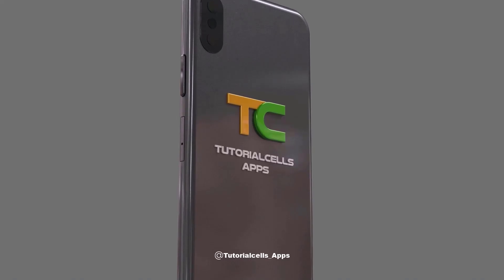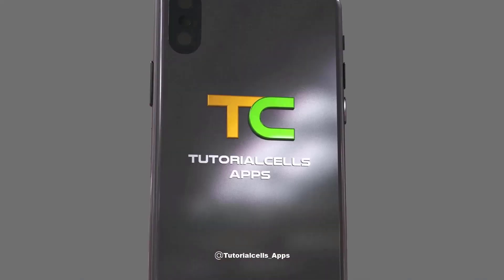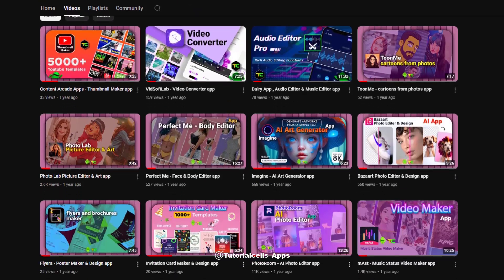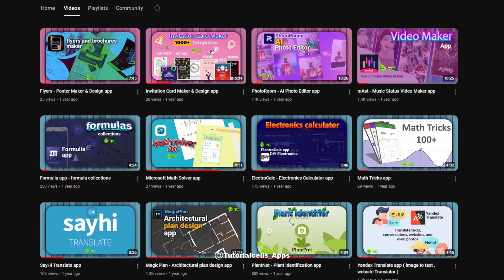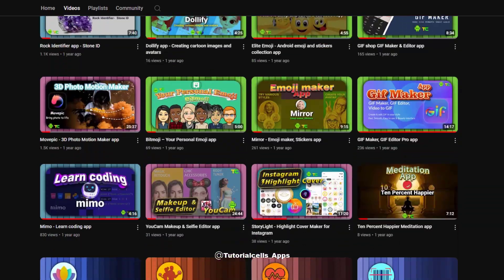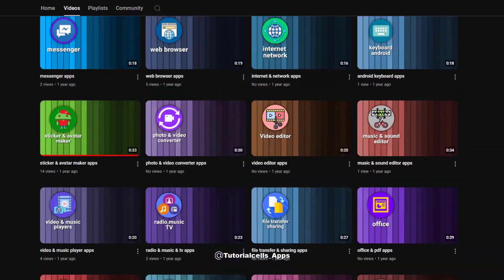Please don't forget to visit our Tutorial Cells Apps channel, where we introduce Android applications and learn how to use them.